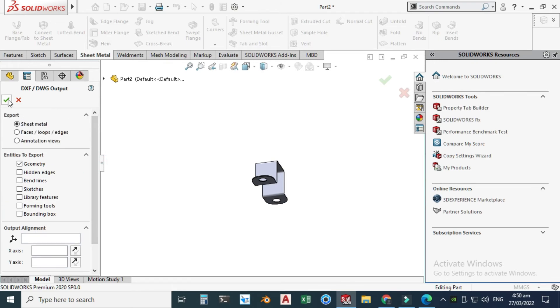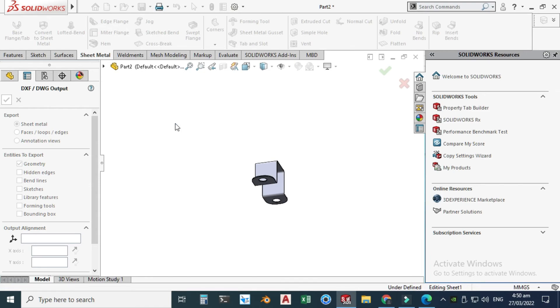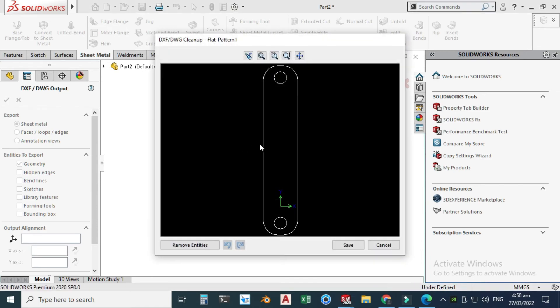You will now see a preview in AutoCAD. This is your preview — click Save. Your blank is ready as an AutoCAD DXF file. You just have to send this file to CNC, wire cutting, or any CAM software for machining, and just save it.